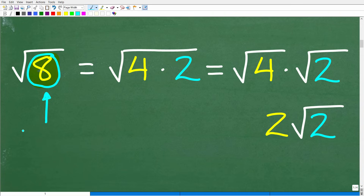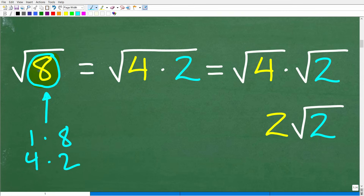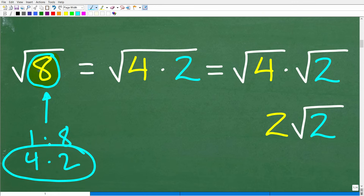What are factors of 8? It's just any two or more numbers such that when you multiply them together, you're going to get back to 8. So 1 times 8 is 8, and so is 4 times 2. So 4 and 2 would be factors of 8, and 1 and 8 are factors of 8. But I'm going to select the factors 4 and 2, and we'll think of the square root of 8 as the square root of 4 times 2. Now, why is this advantageous? I'm going to show you why right now.